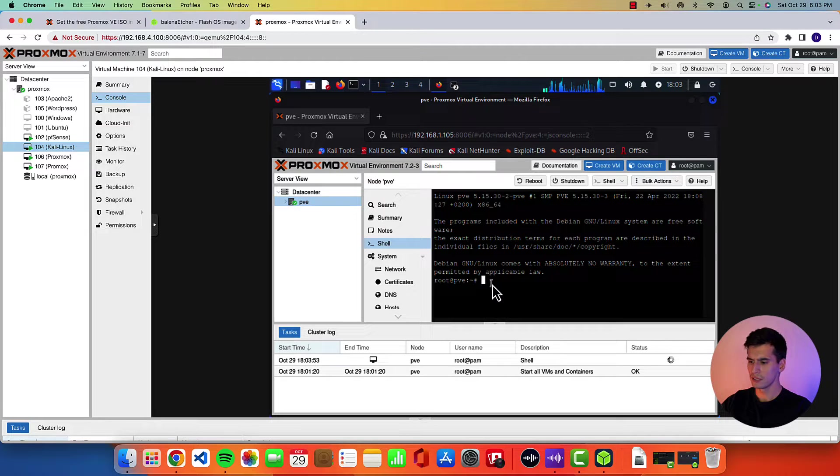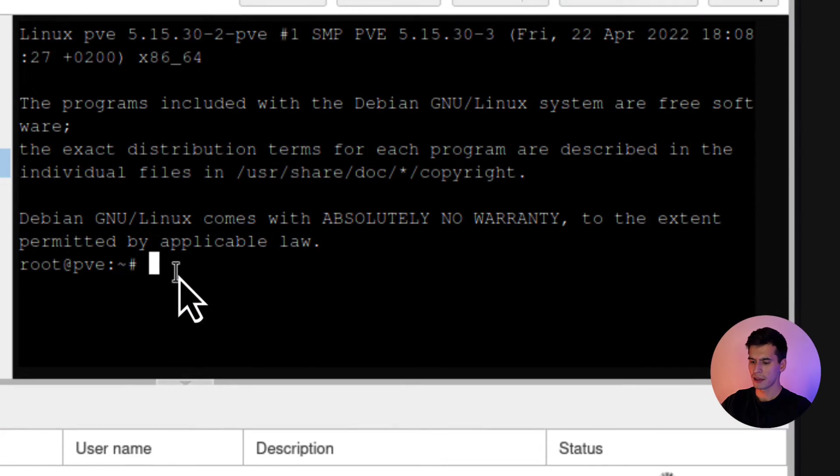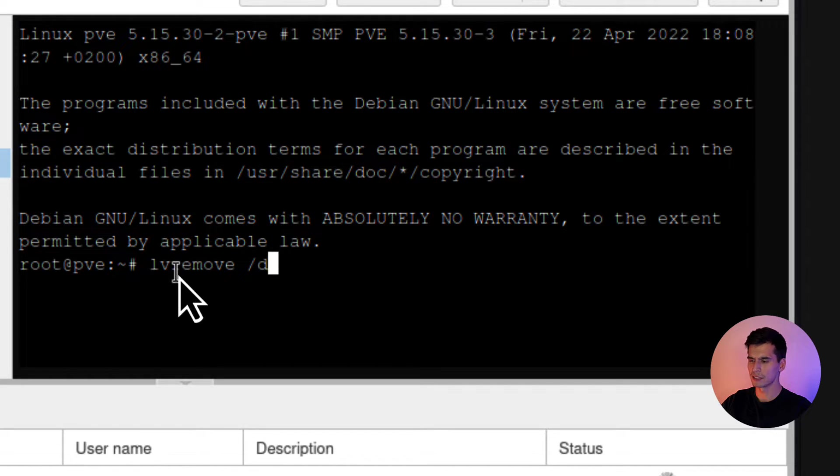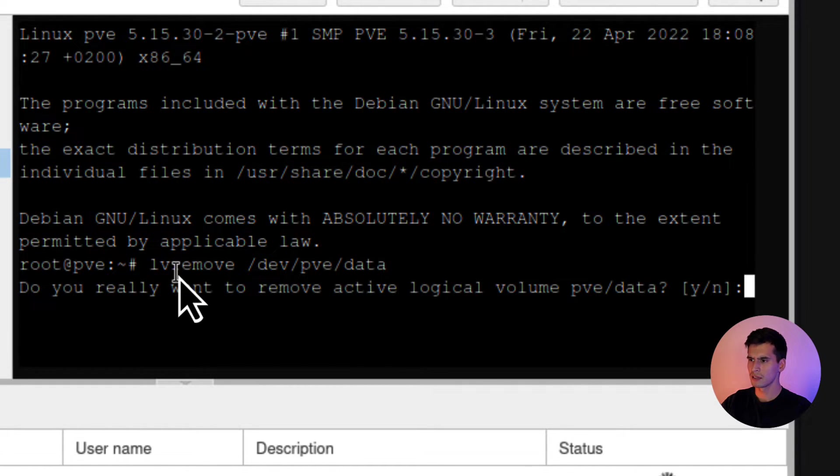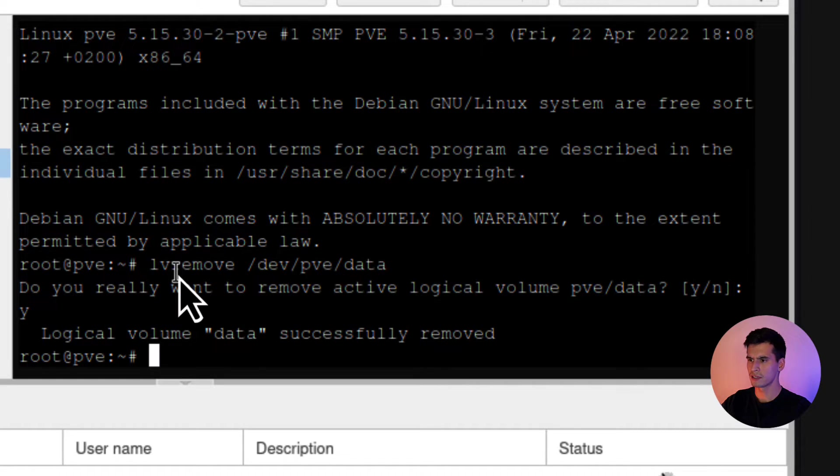So go to the shell. And then you're going to type in lvremove /dev/pve/data. It's going to ask if you really want to. Hit Y. Alright. That is done.